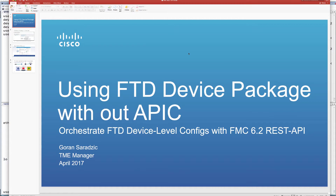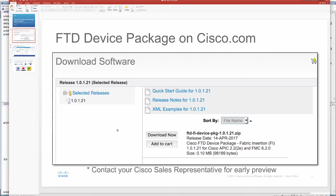I know this may confuse some of you, but bear with me. All of the work that we have done for the FTD device package should be applicable to any other orchestration of our FTD device using FMC. The FTD device package has been posted on Cisco.com. It is a fabric insertion device package that supports this version of APIC and works with FMC 6.2. If you exclude APIC and use it manually with the scripts I'm going to show you today, your APIC dependency is really not relevant.